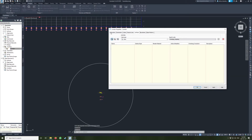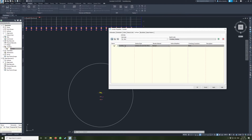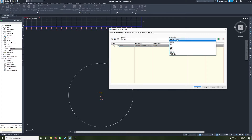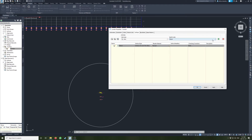On the Corridor Properties tab, go here and click this button to create a corridor surface. I'm going to make this surface of the datum, and on here we can select our link — we'll select datum here.